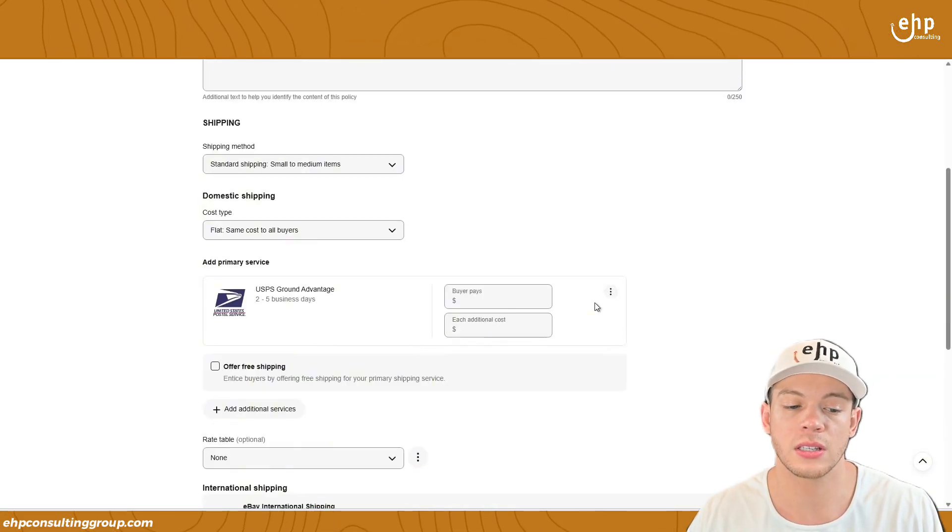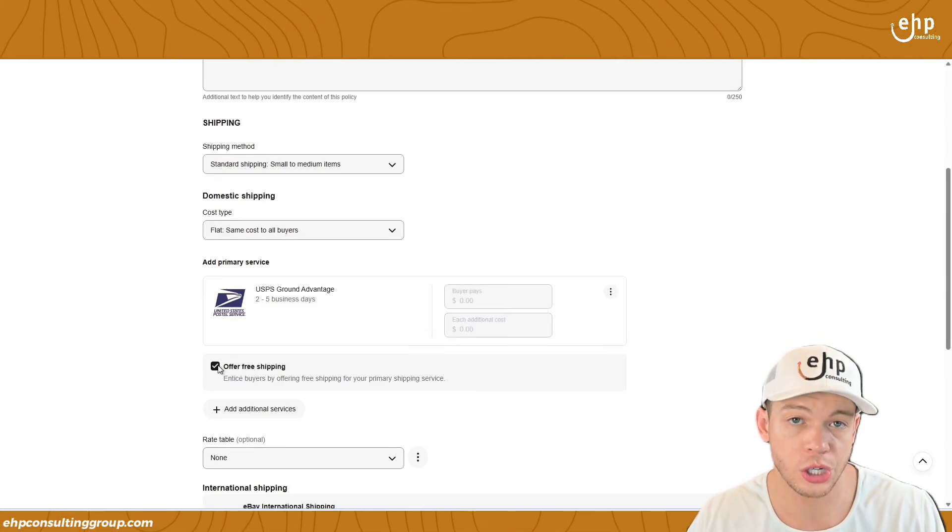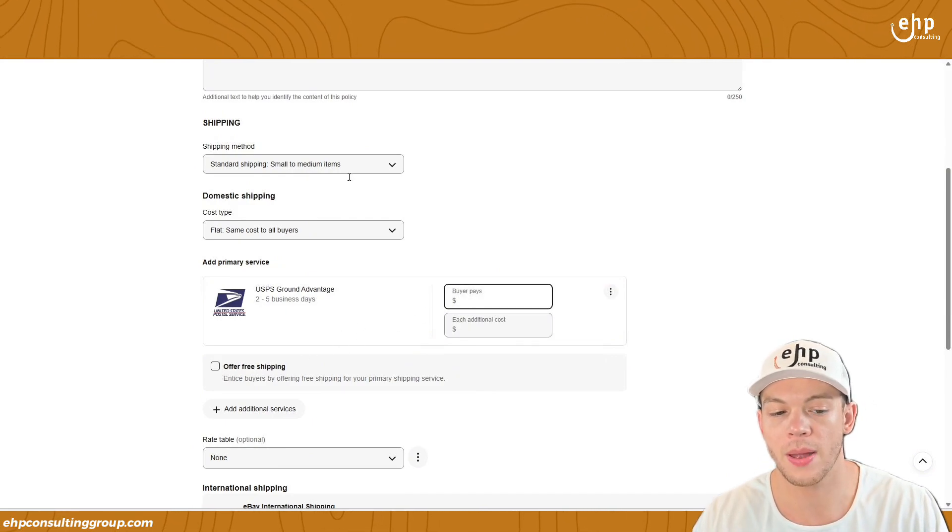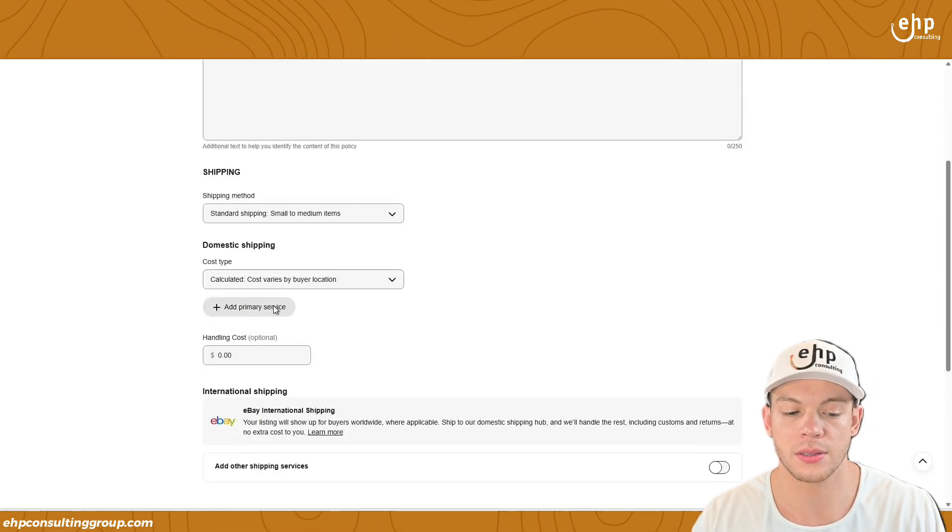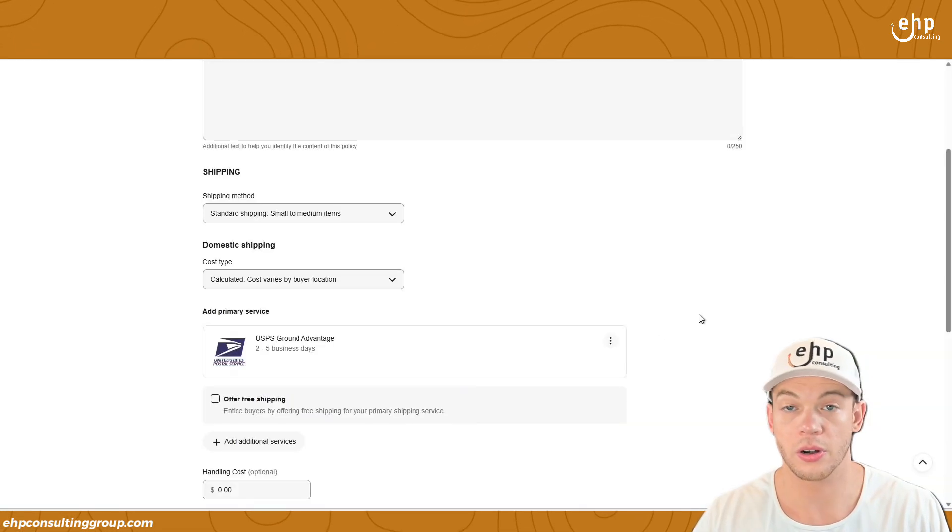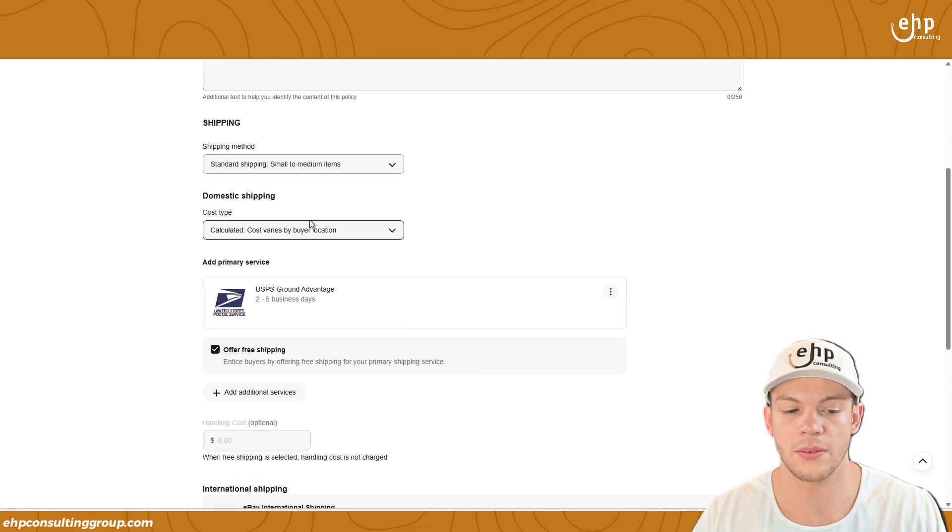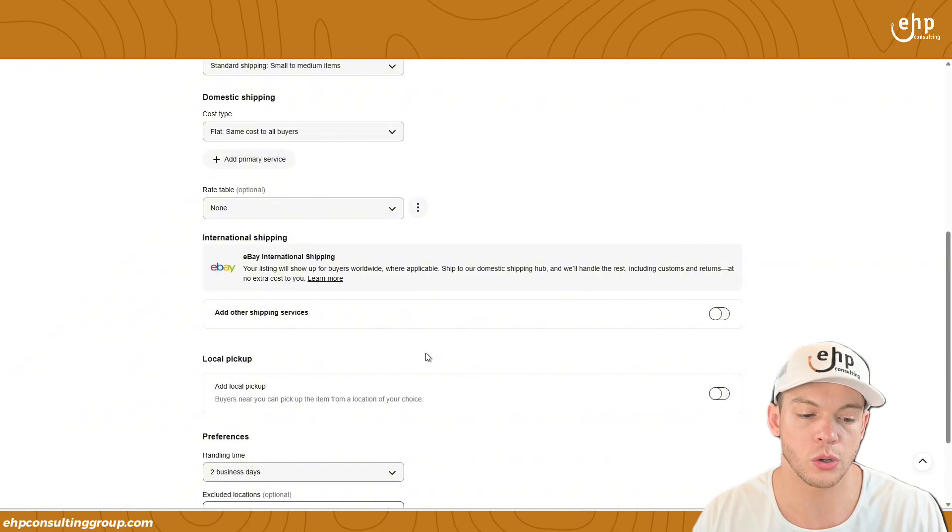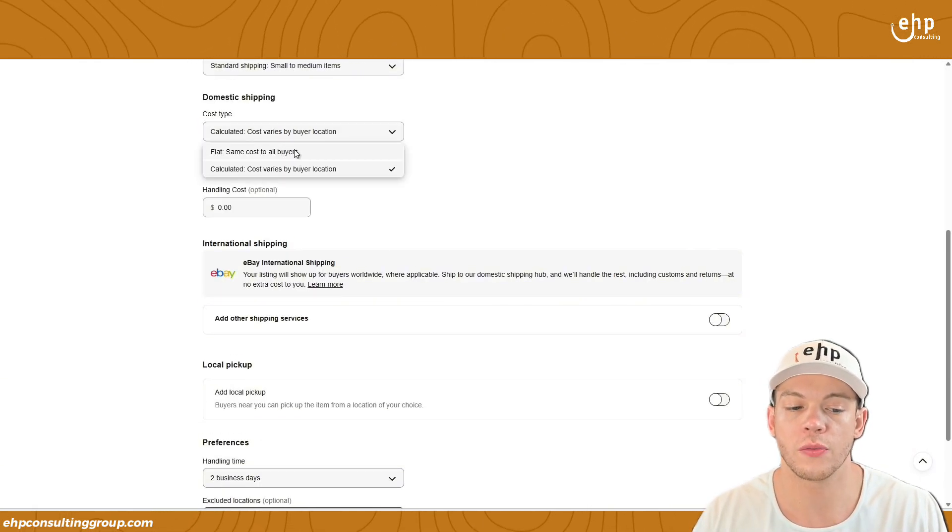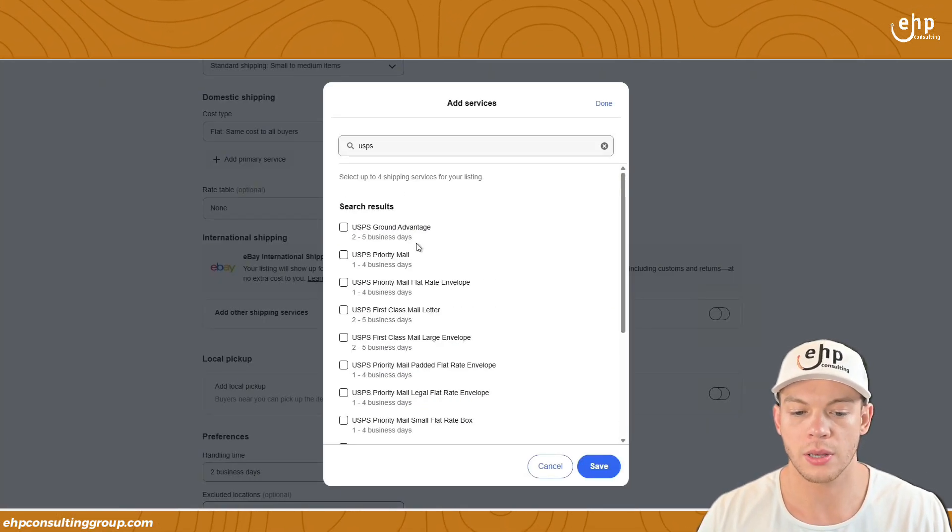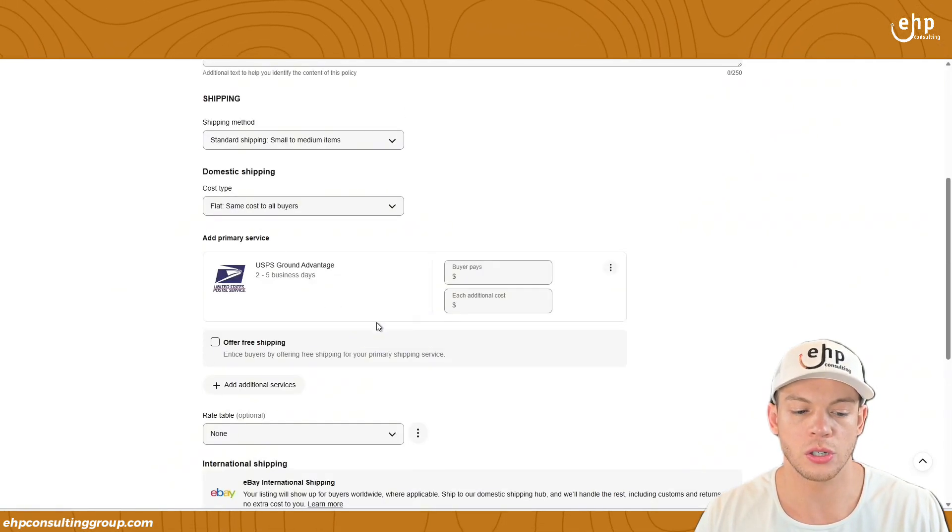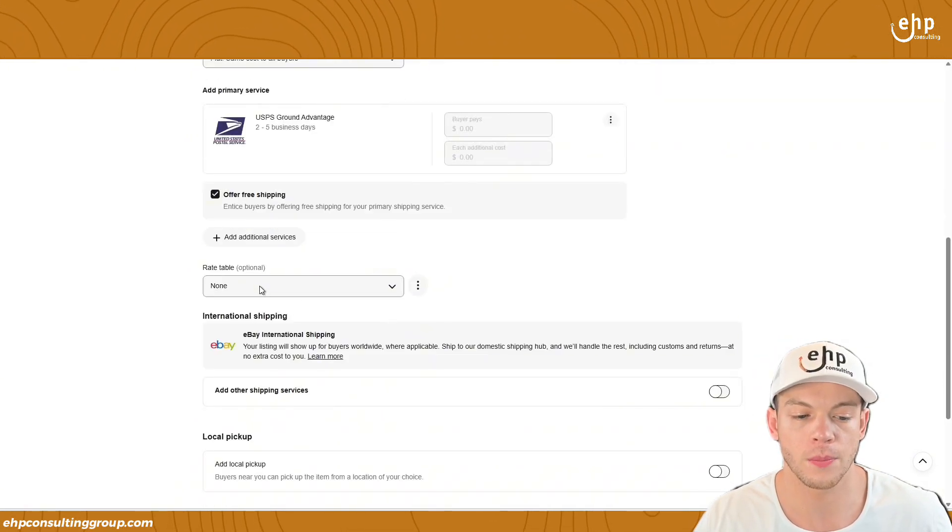Now since we added that in, it's the same cost to all buyers. I've decided I want to do free shipping. So now I can do free shipping or we can put how much the buyer pays, or we can change it to calculated. Calculated means that if they live in California, they're going to get charged more since that's far away, or Hawaii. But you can also do free shipping even on calculated.